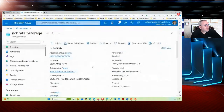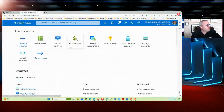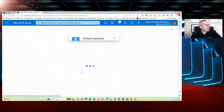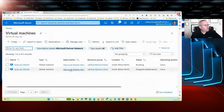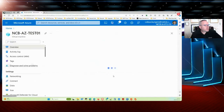Here you can see the actual virtual server sitting in the cloud. If I go to my virtual machines, there's the one virtual machine currently running.